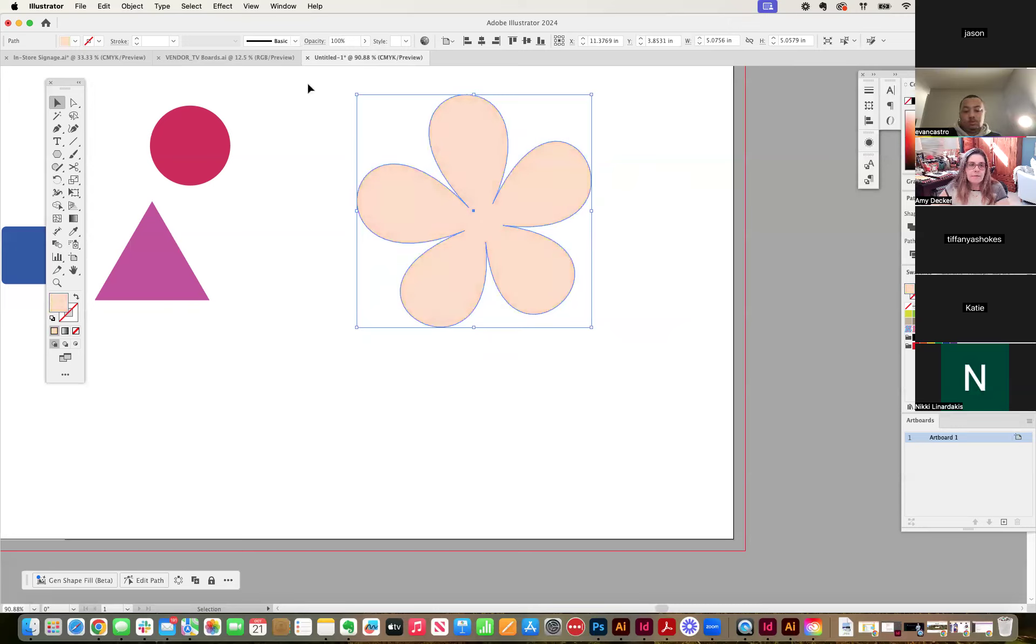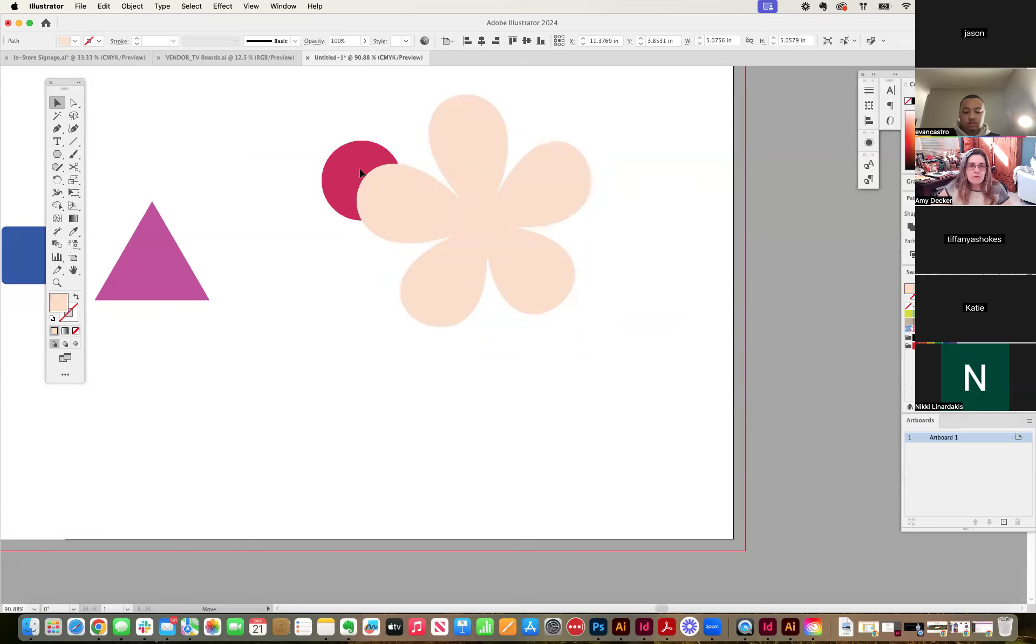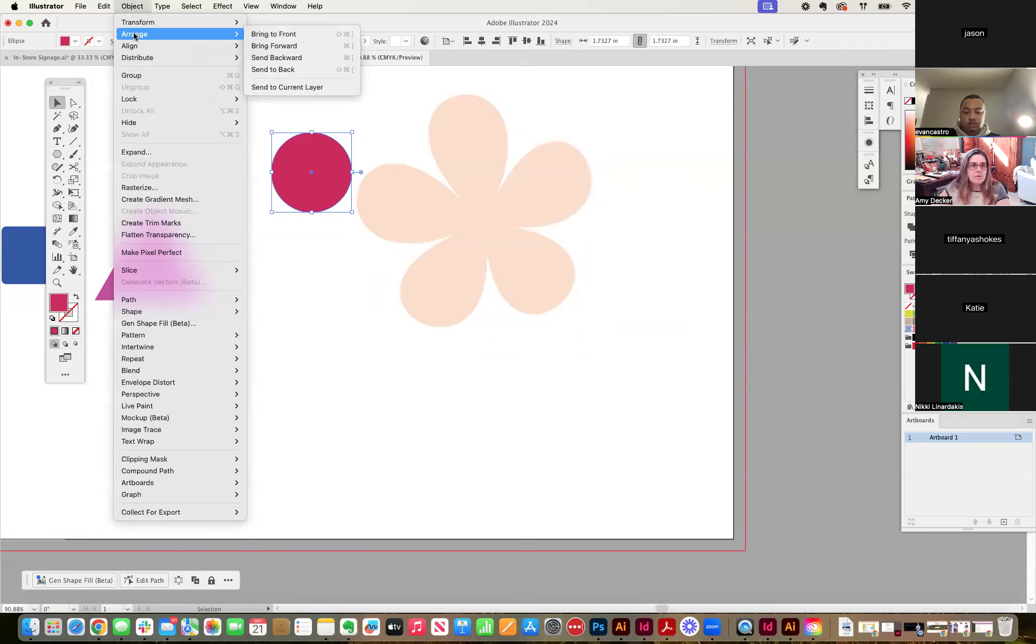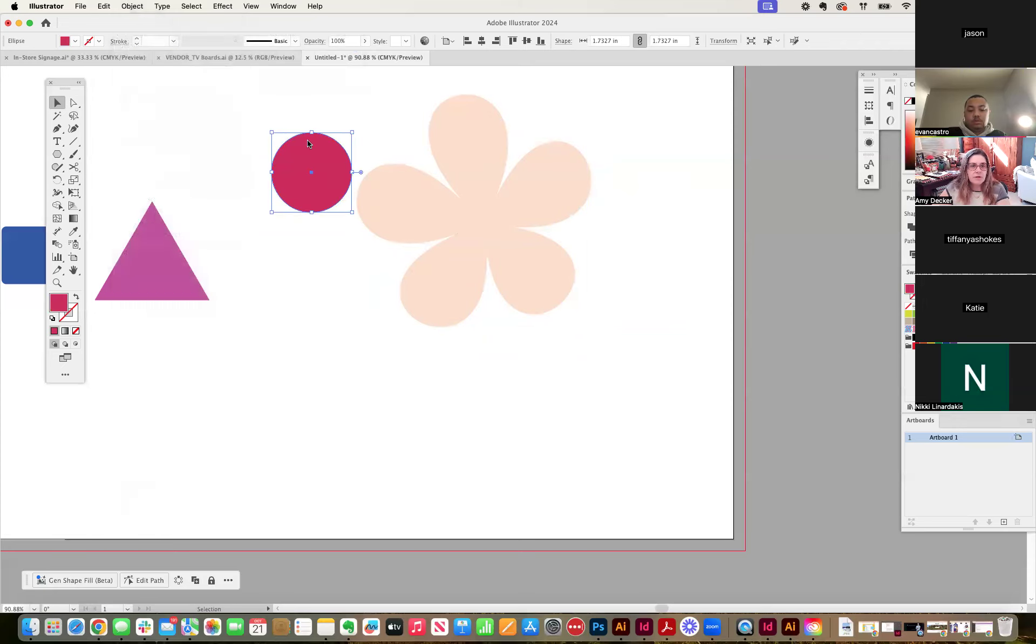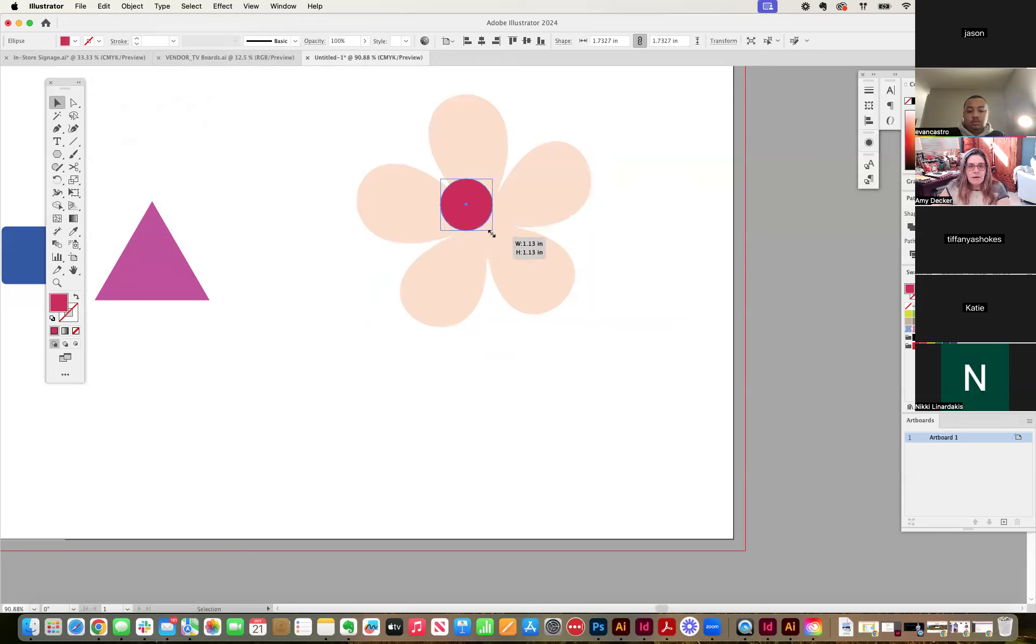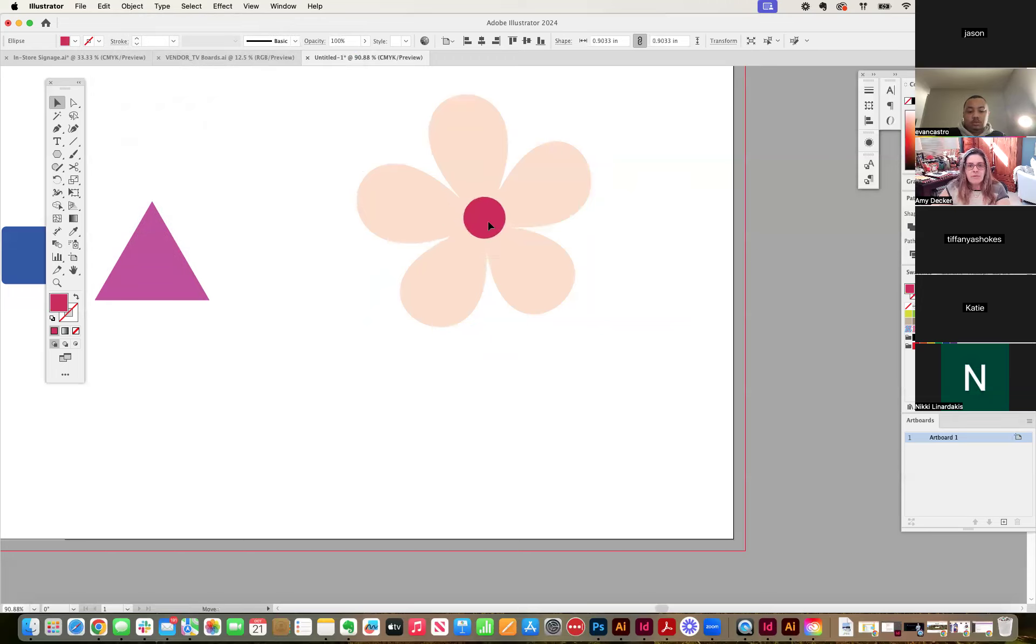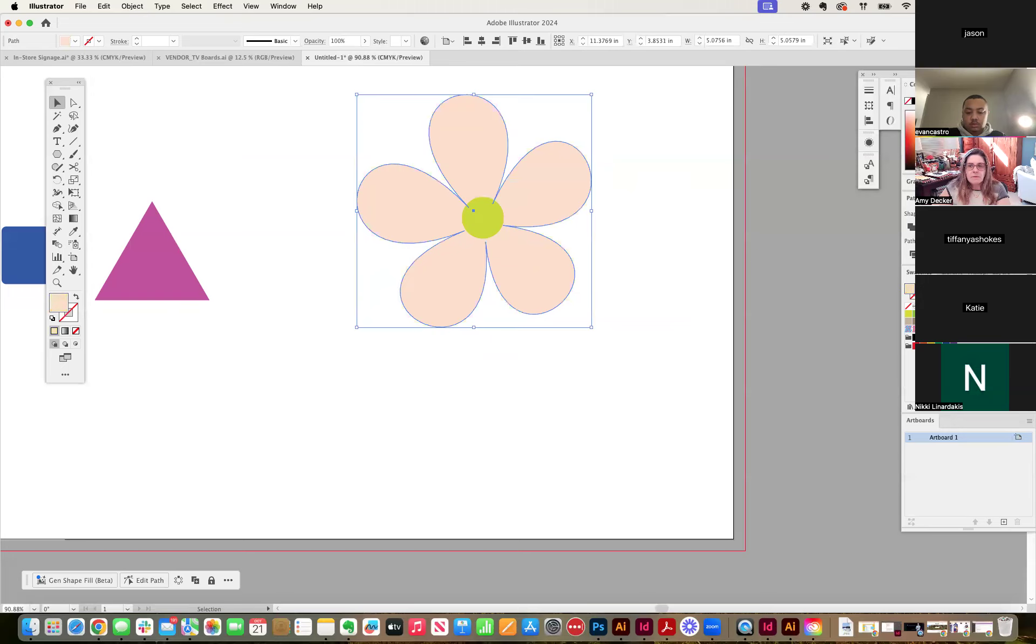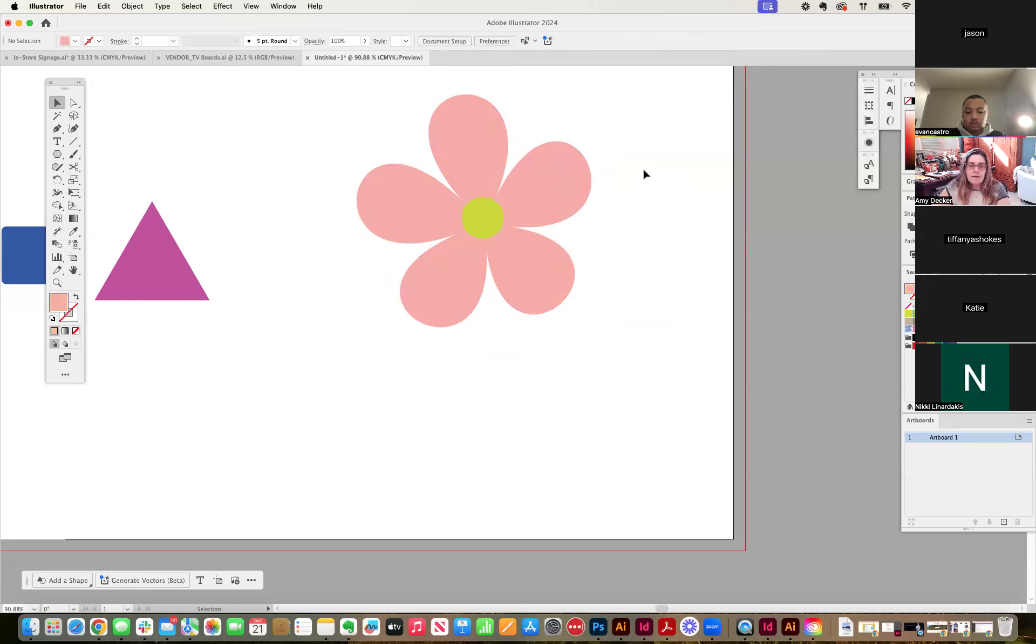I can add a little circle to the center of it. Oops. Let's make this object arrange, bring to front. And now I have, and I make that yellow. And now I have a, this gets a little pinker. Now I have a little cherry blossom.